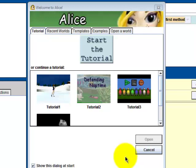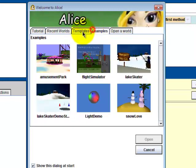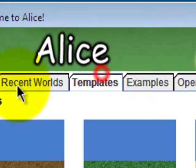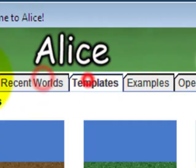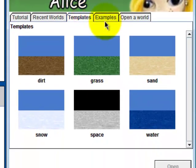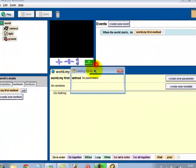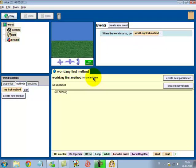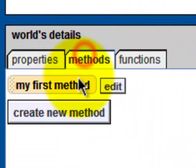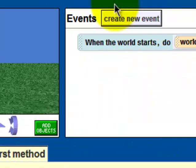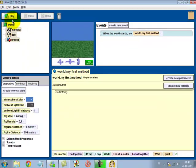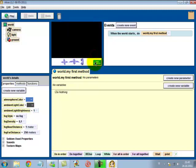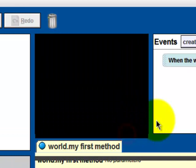Hello guys, in this video I'll be showing you an Alice 2.2 tutorial. We're going to open up the templates and select the grass one. In this video I'll be showing you how to create new methods and some of the events. So this is our world, let me expand it a little.